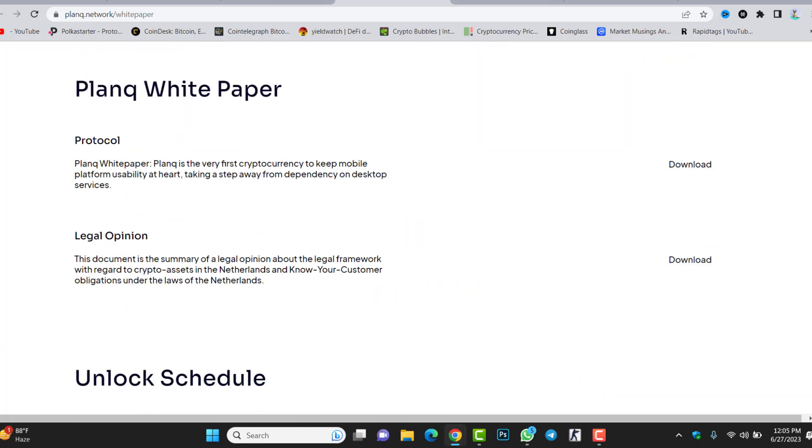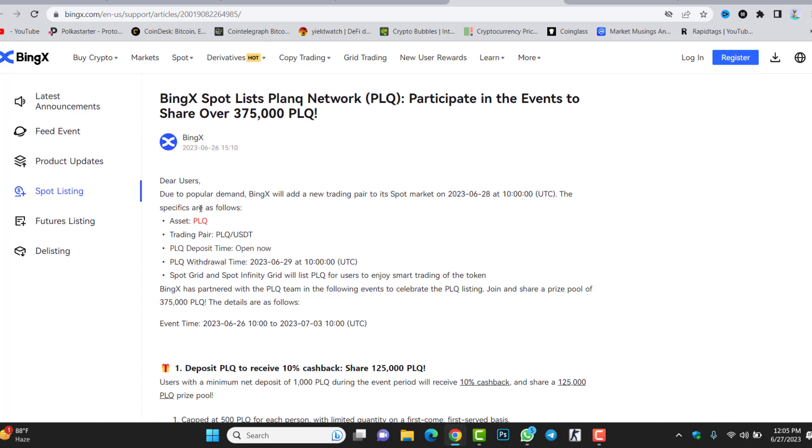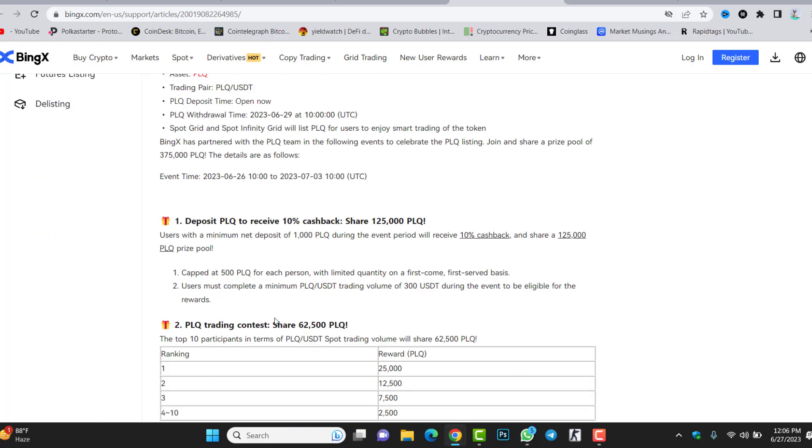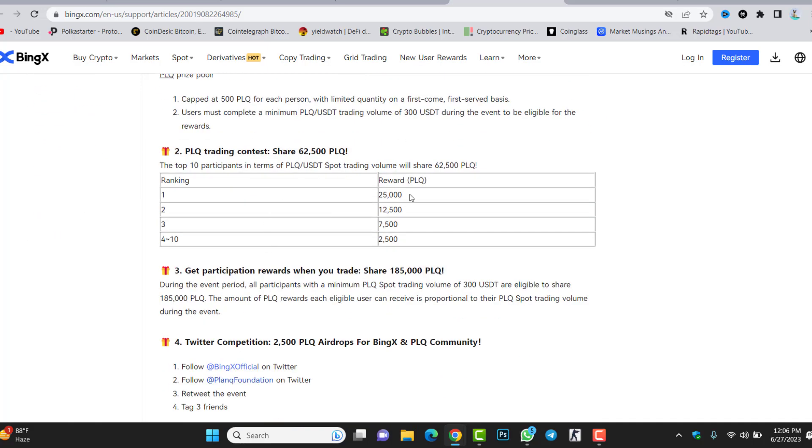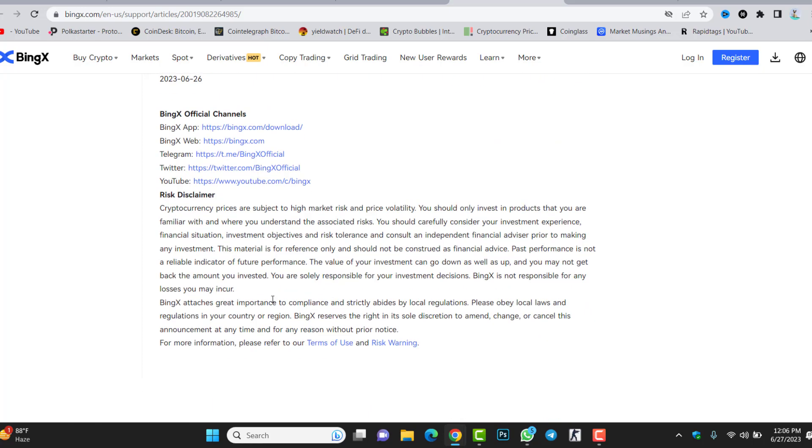If we check the goodness, the BingX exchange listing is coming. BingX exchange is going to list the token inside spot. Trading pair PLQ with USDT. Deposit is available. Withdrawal will be on 29 June 2023. Trading is going to start 28 June, it means tomorrow. Although you can deposit the token inside BingX exchange, tomorrow the trading will start, you can buy and sell the token. BingX has partnered with PLQ in the following events to celebrate the PLQ listing. Join and share a prize pool of 325,000 PLQ.